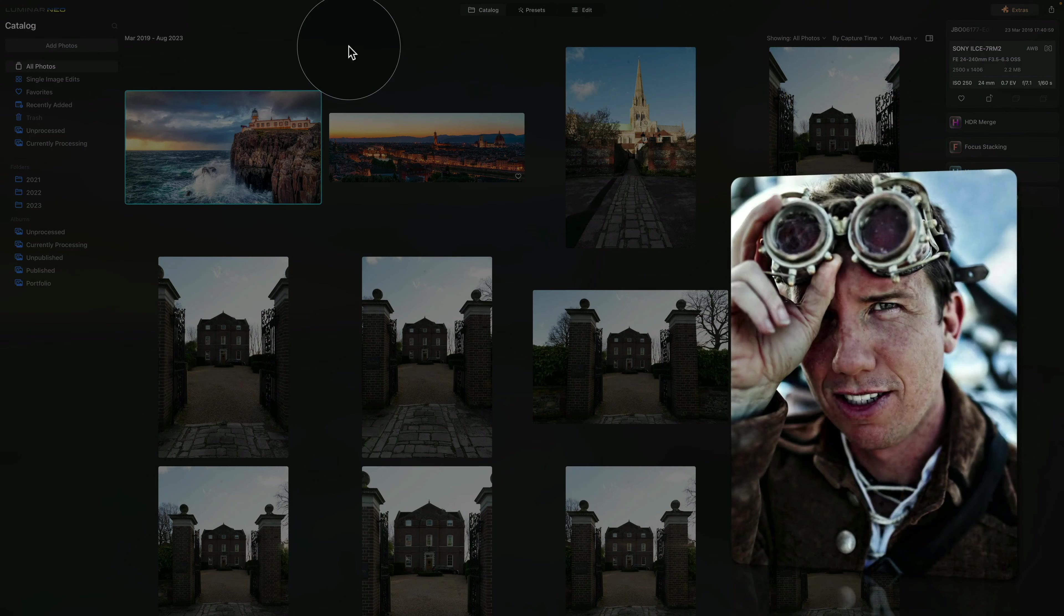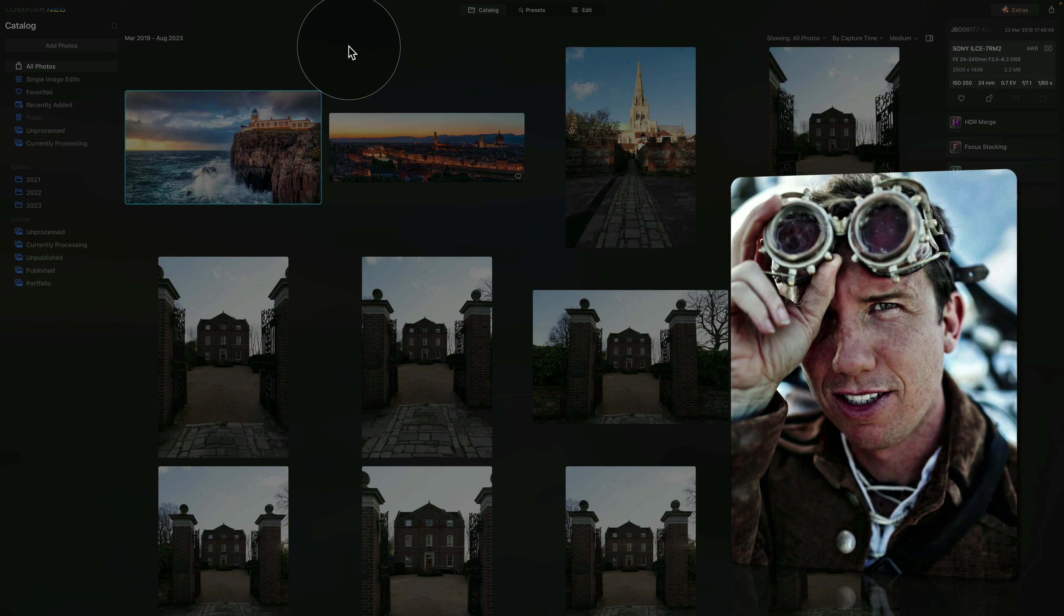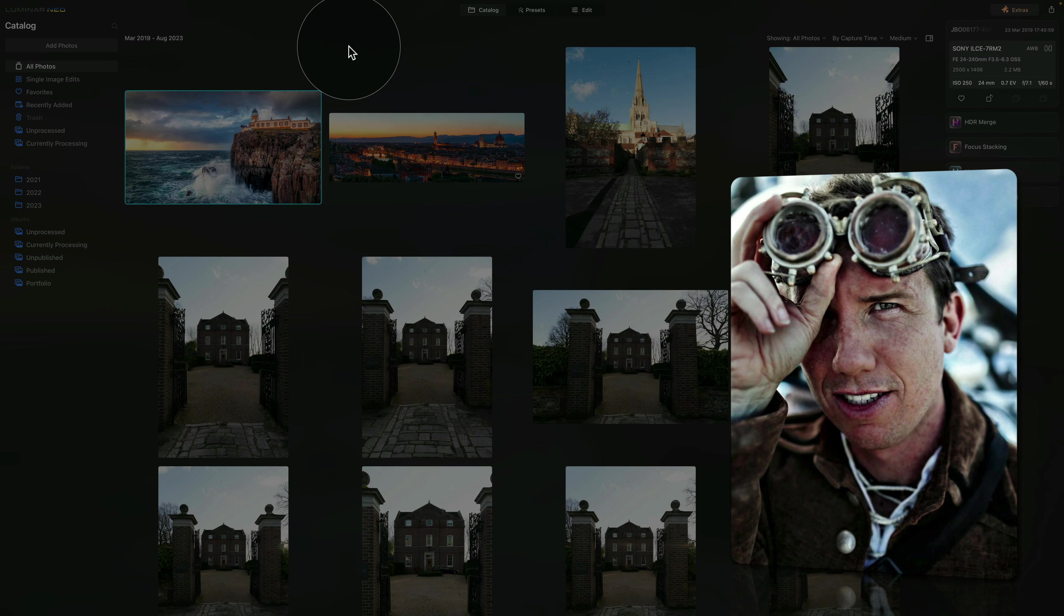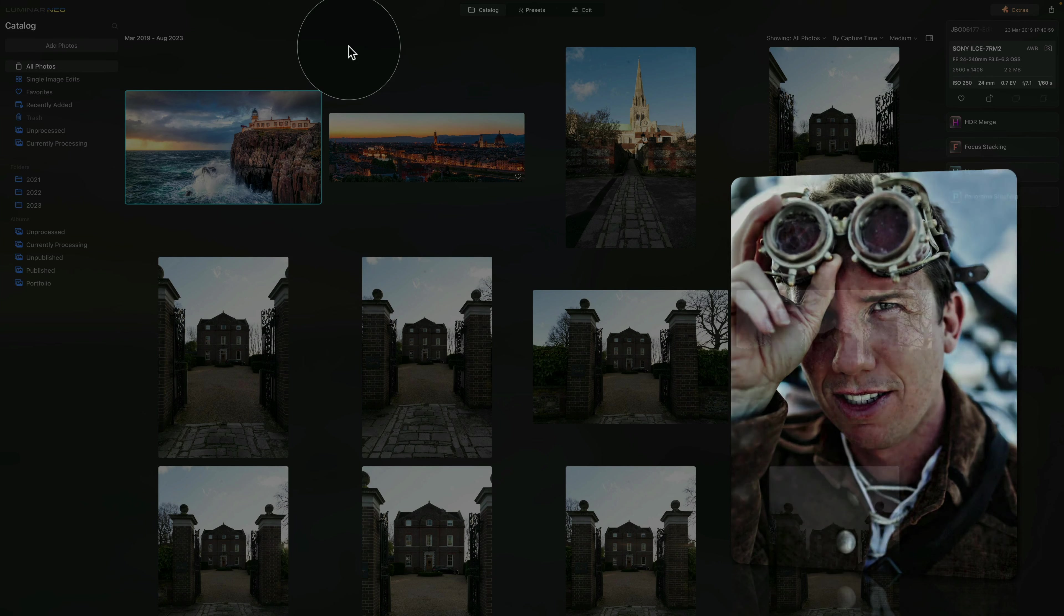Now the technique I will show you is inspired by Trey Ratcliff, who is the ambassador of Luminar and famous HDR photographer.